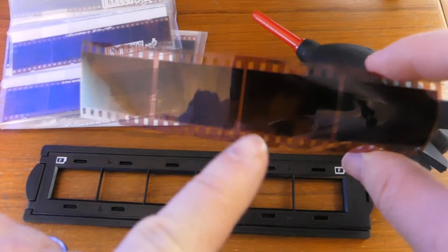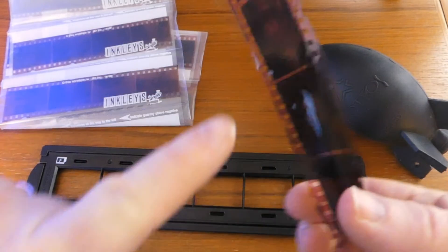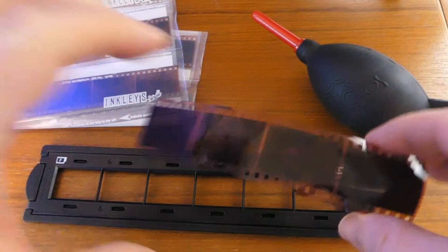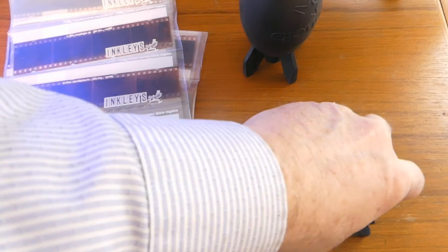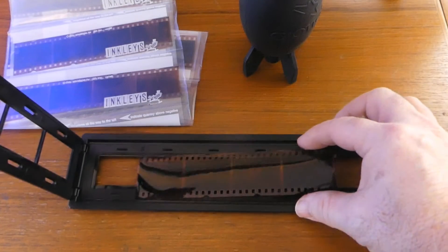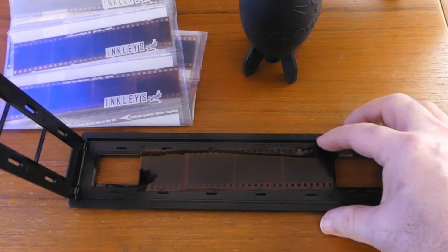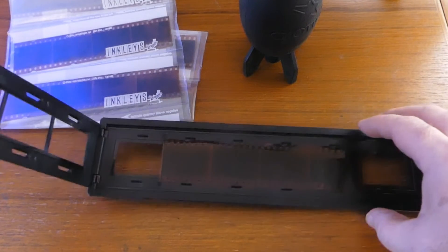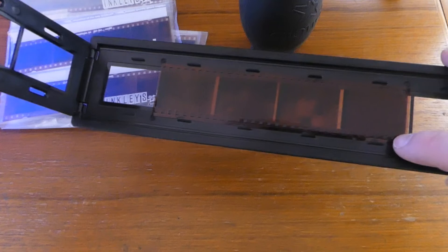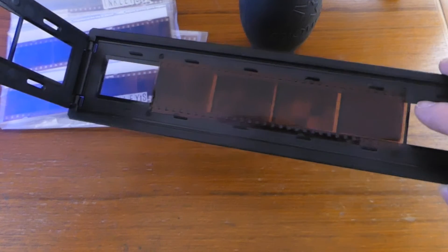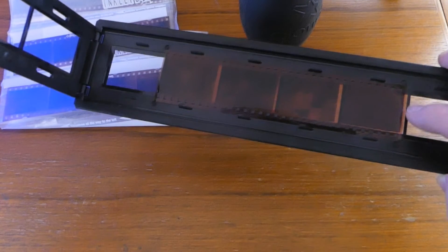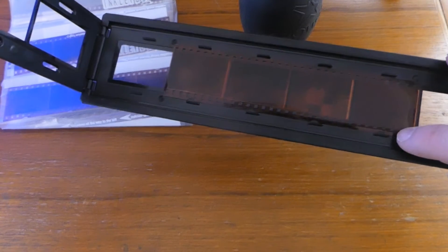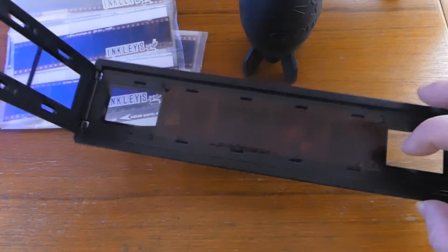Then we'll want to put this in the negative holder with the shiny side up and the emulsion side down. If you're able to read the numbers and the text correctly in the film, then you should be putting the correct side up. We will open up our negative holder, place it in between these bumps, and then slide the negatives over until our gap between the pictures is over these plastic pieces.